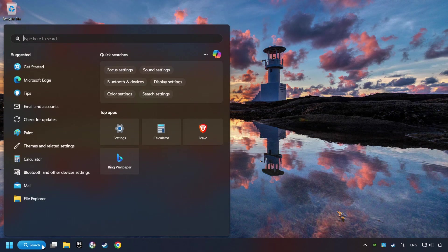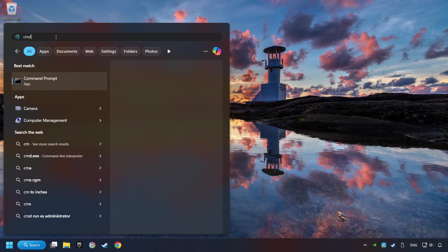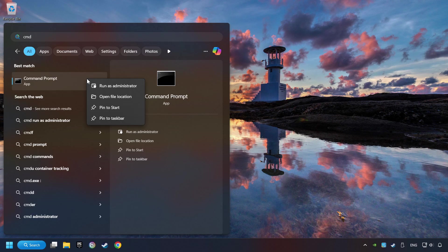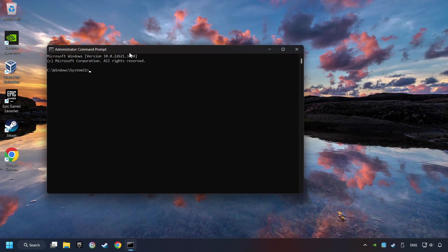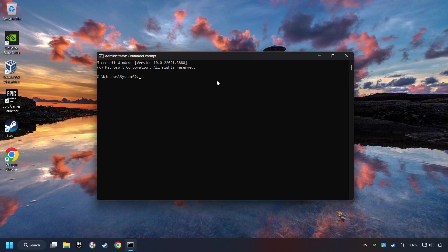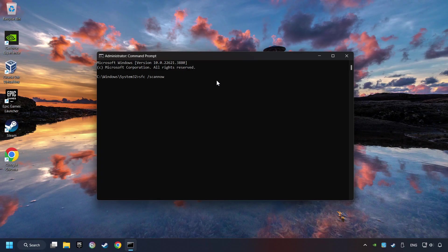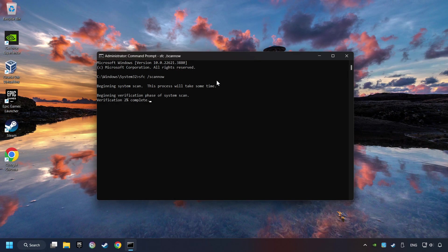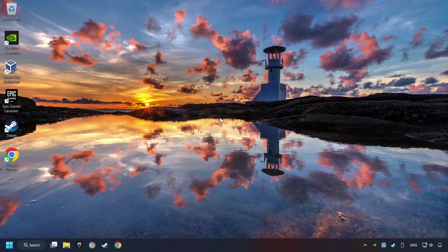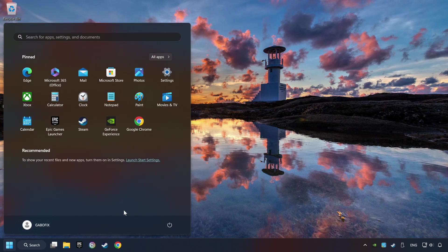Click on the search box and type in CMD. Right click on CMD and run as administrator. Type in SFC slash scan now. This will restore the corrupted files in the system. Wait for the process to complete. It may take a while. When it's ready, close the window and restart your computer.